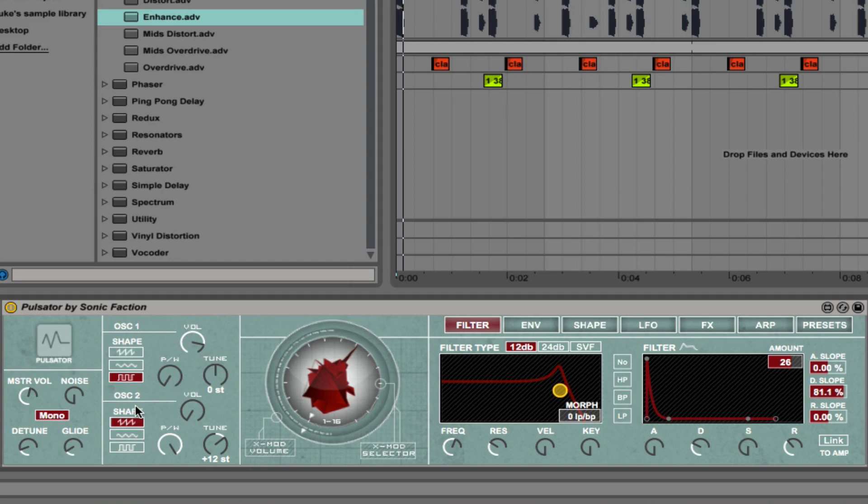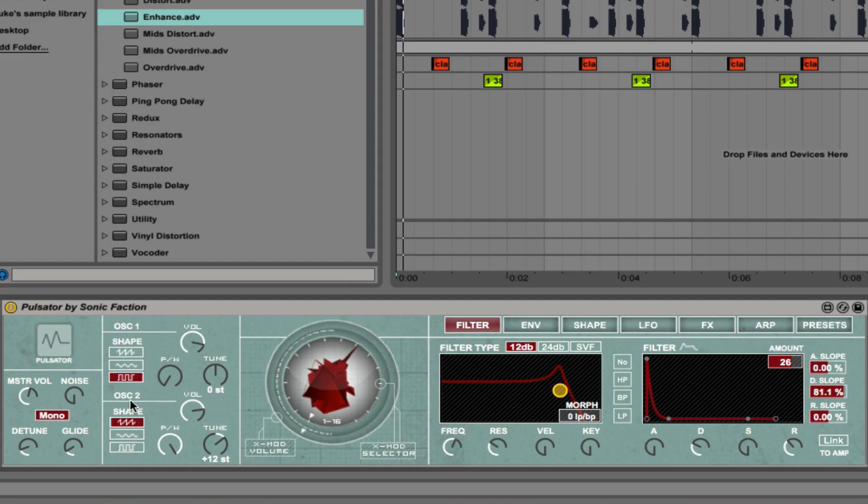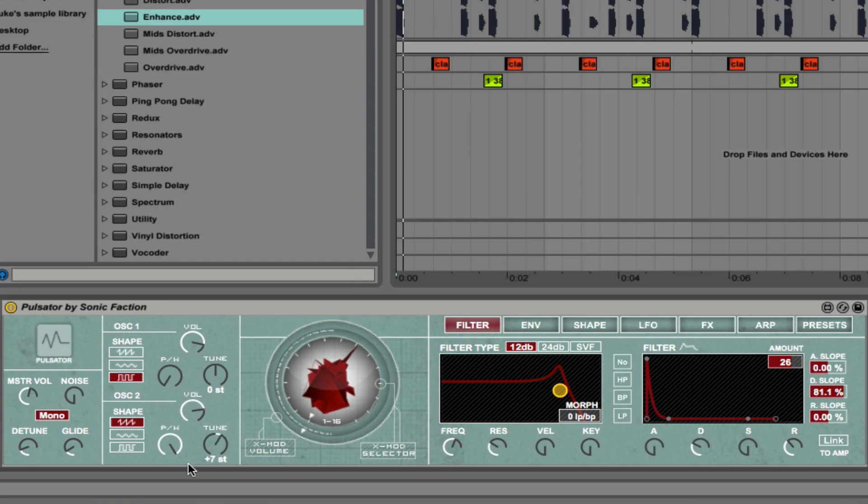Oscillator 2 is the same but we can adjust its volume and pulse width and the waveform independently. You can see that oscillator 2 is 12 semitones above oscillator 1 right now. You can change this to be anything you like. You could even have it be seven semitones above oscillator 1 for those kind of chords. Let's bring that back to 12 semitones above.